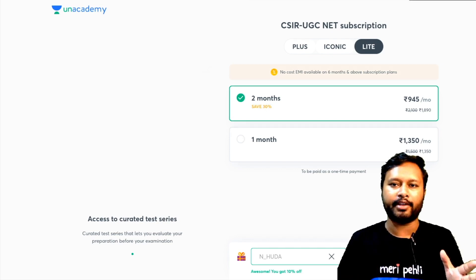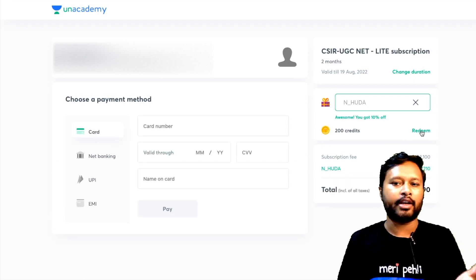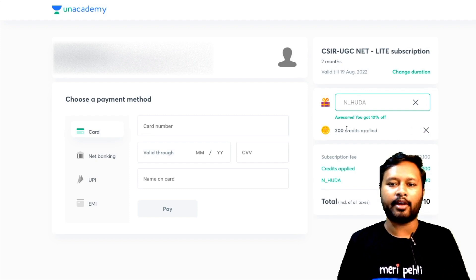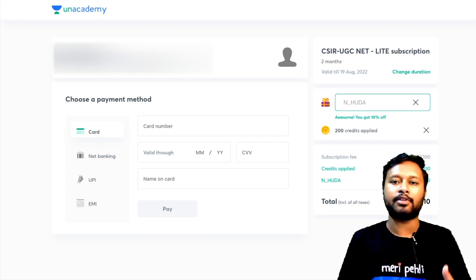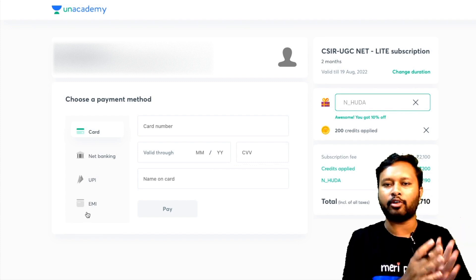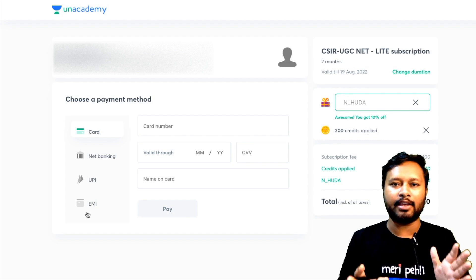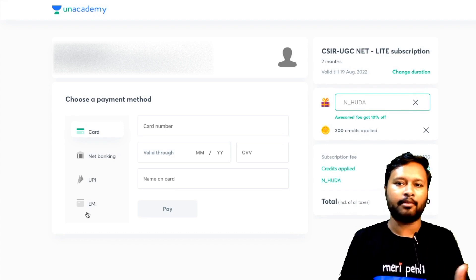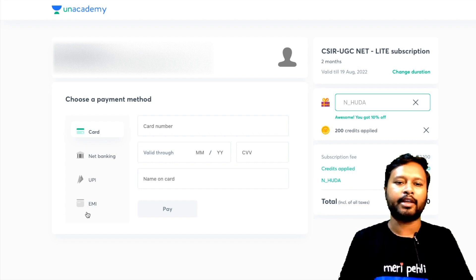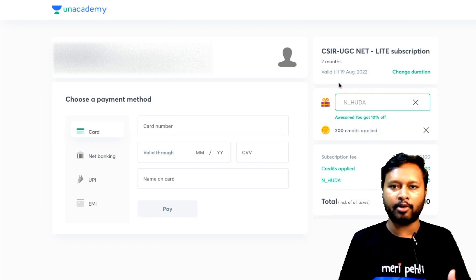Click 'Proceed to Pay' and complete the payment using any available payment mode. If you have credit points, you can redeem them for extra discount as well. Payment options include card, net banking, UPI, or any other method. This is how you take the Unacademy Light subscription to get access to all mock tests and the question bank for the CSIR UGC NET category.